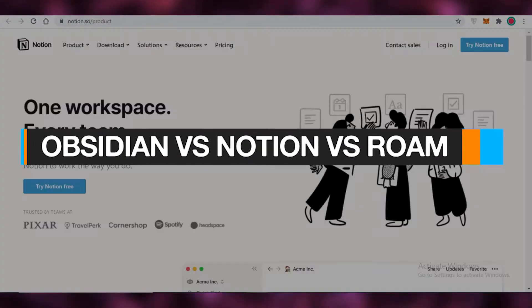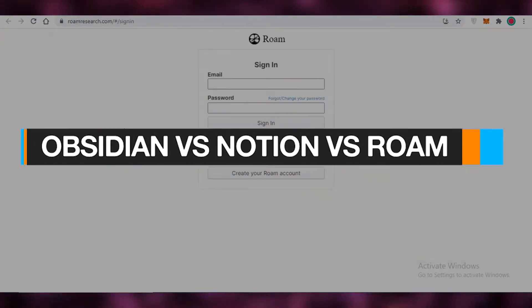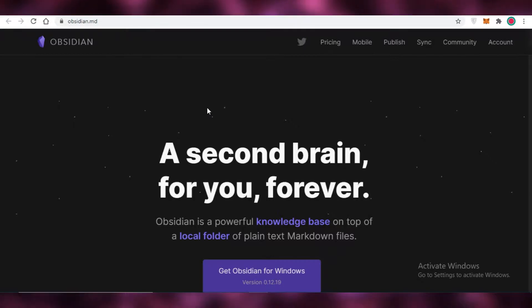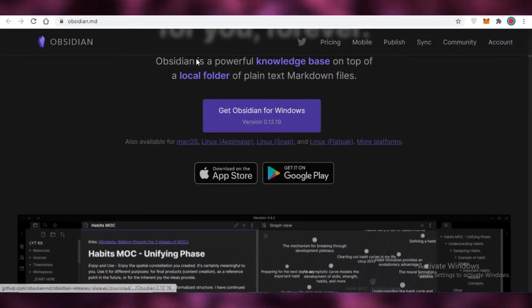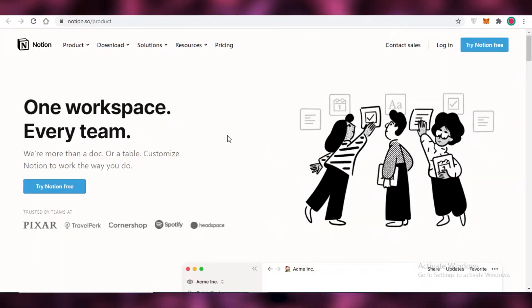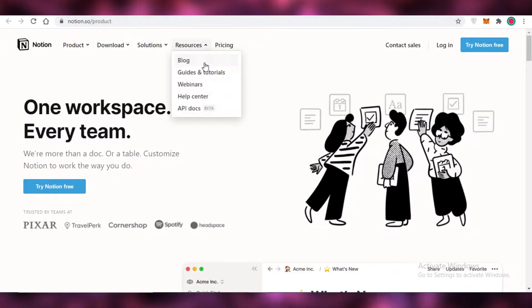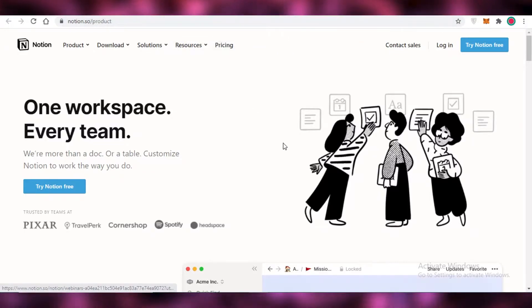Obsidian versus Notion versus Roam, which is the better note-taking app. Hey guys, in this video I'm going to be doing a quick comparison between these three platforms for note-taking and deciding which one is the better application for your needs.